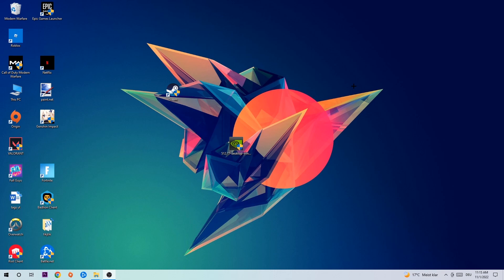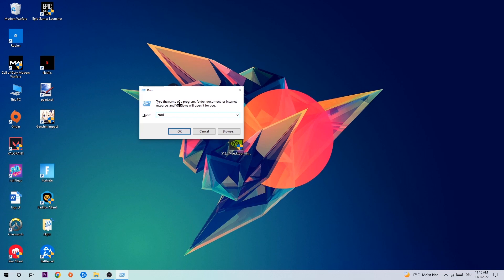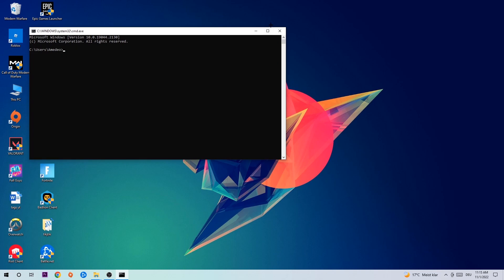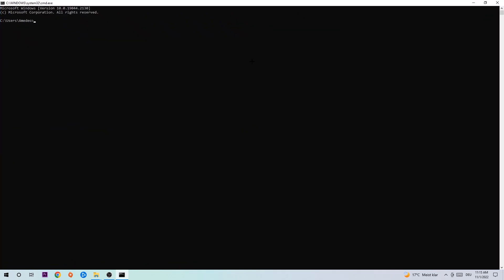The first step I recommend is to hit Windows+R at the same time. This will pop up a Run dialog. Type in CMD and hit Enter or OK. The command prompt will open. Now type in ipconfig space /flushdns and hit Enter. Once it successfully flushes the DNS, you can proceed to the next step.